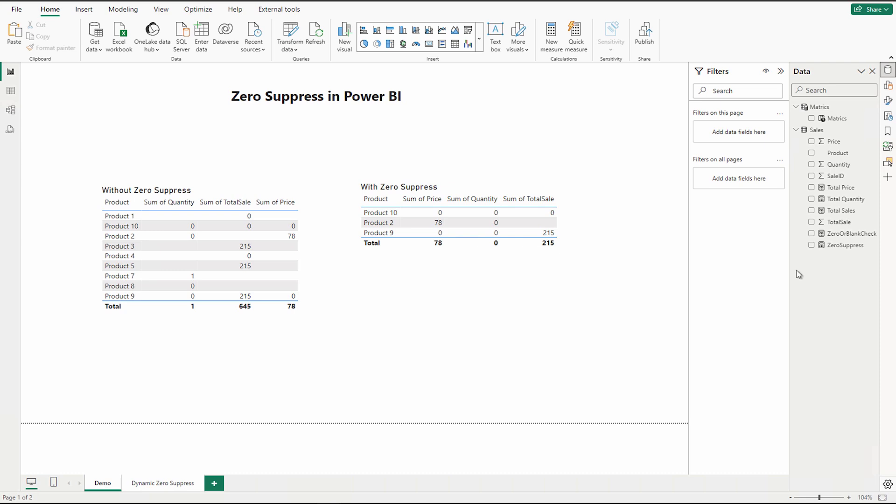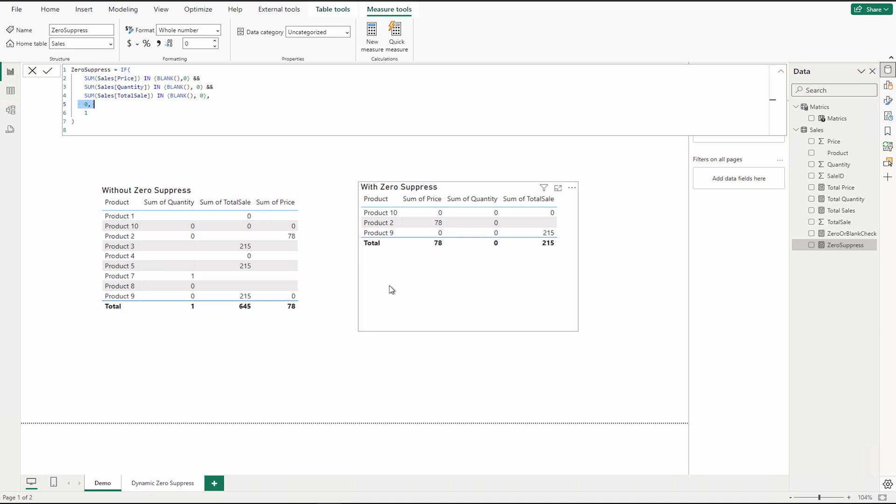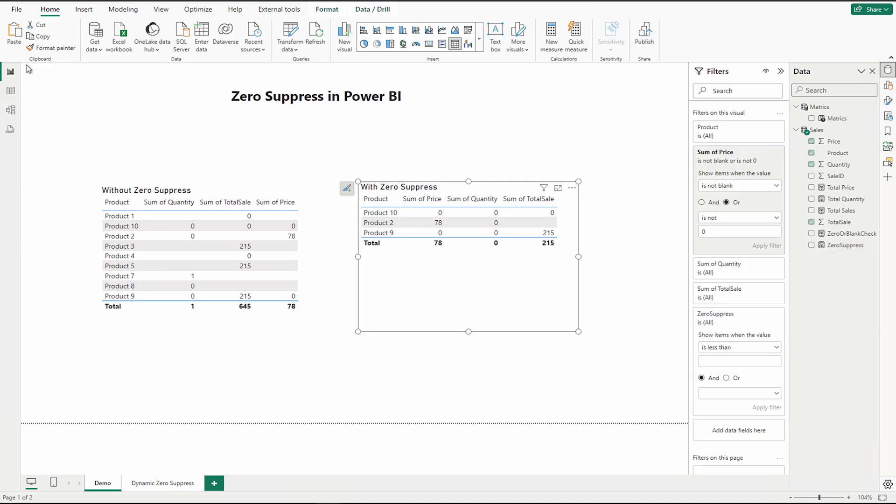For that I have created this zero suppress measure and here you can see that I'm using an IF condition. If my sum of sales price is either a blank value or zero, same for the rest of the two, and all are in the AND condition, then it's going to return me zero, otherwise one. And what's going to happen next?